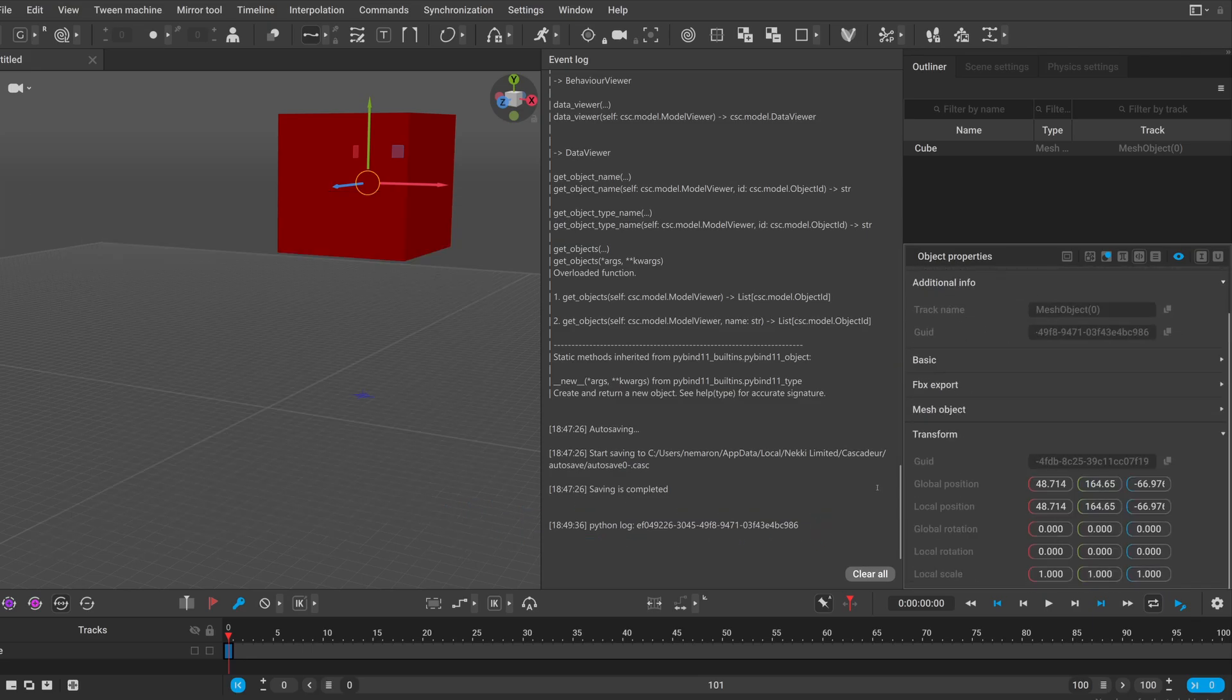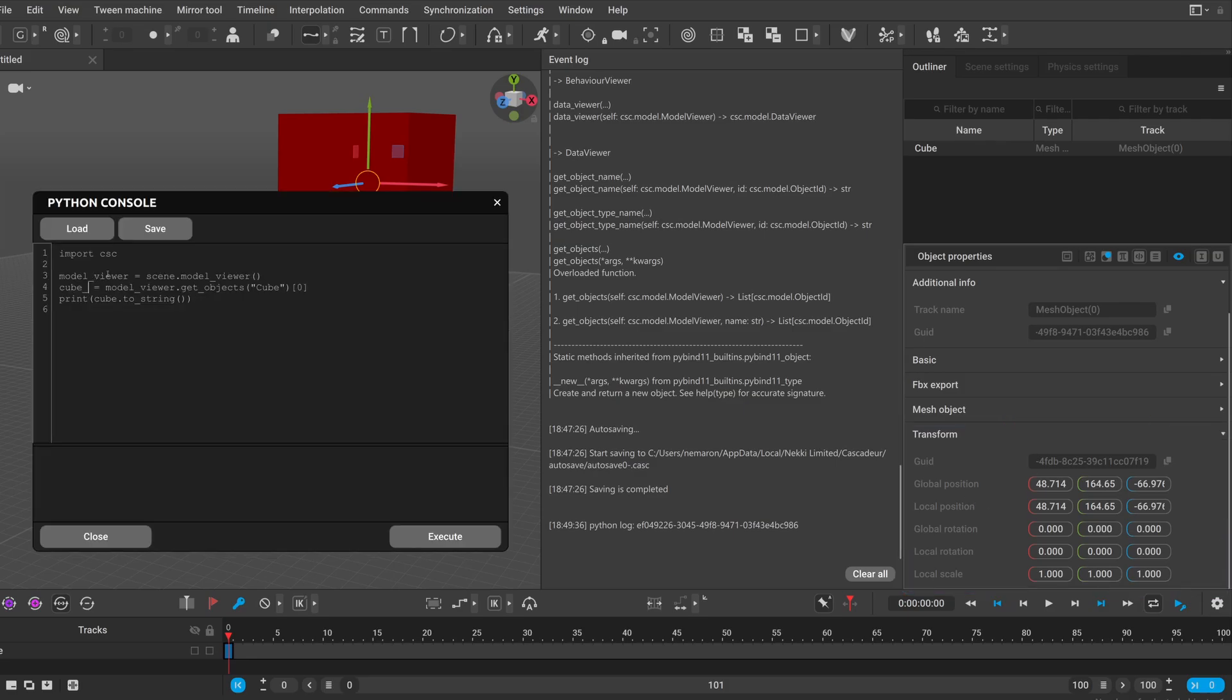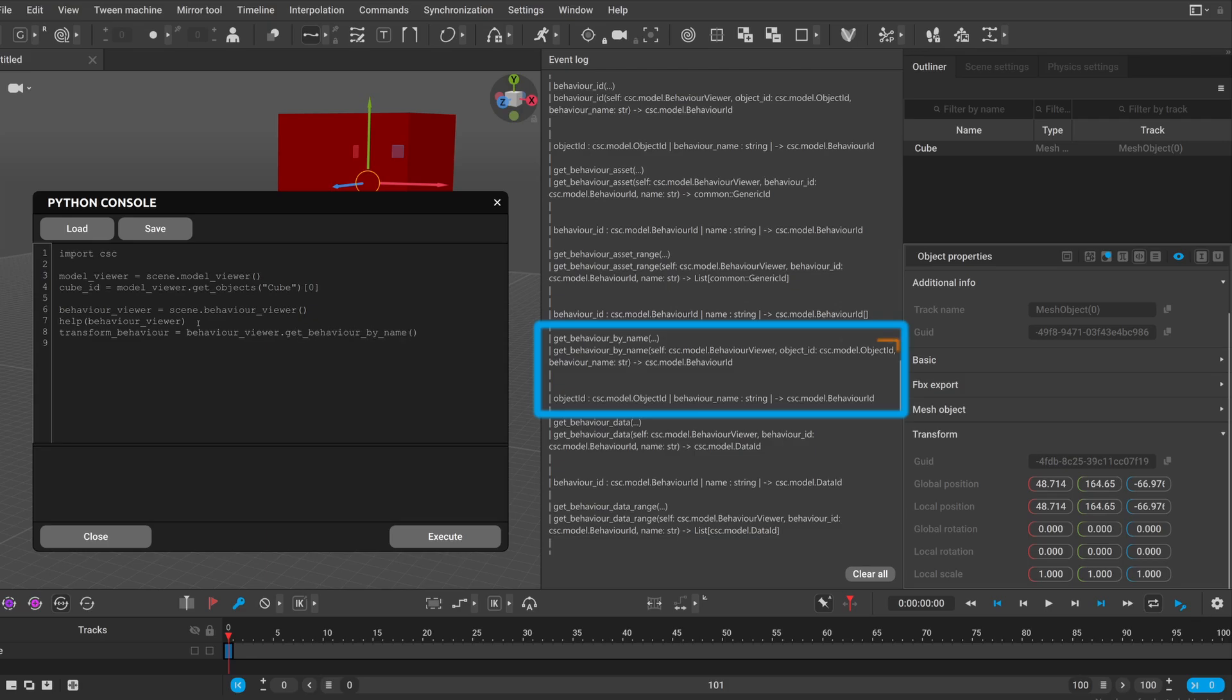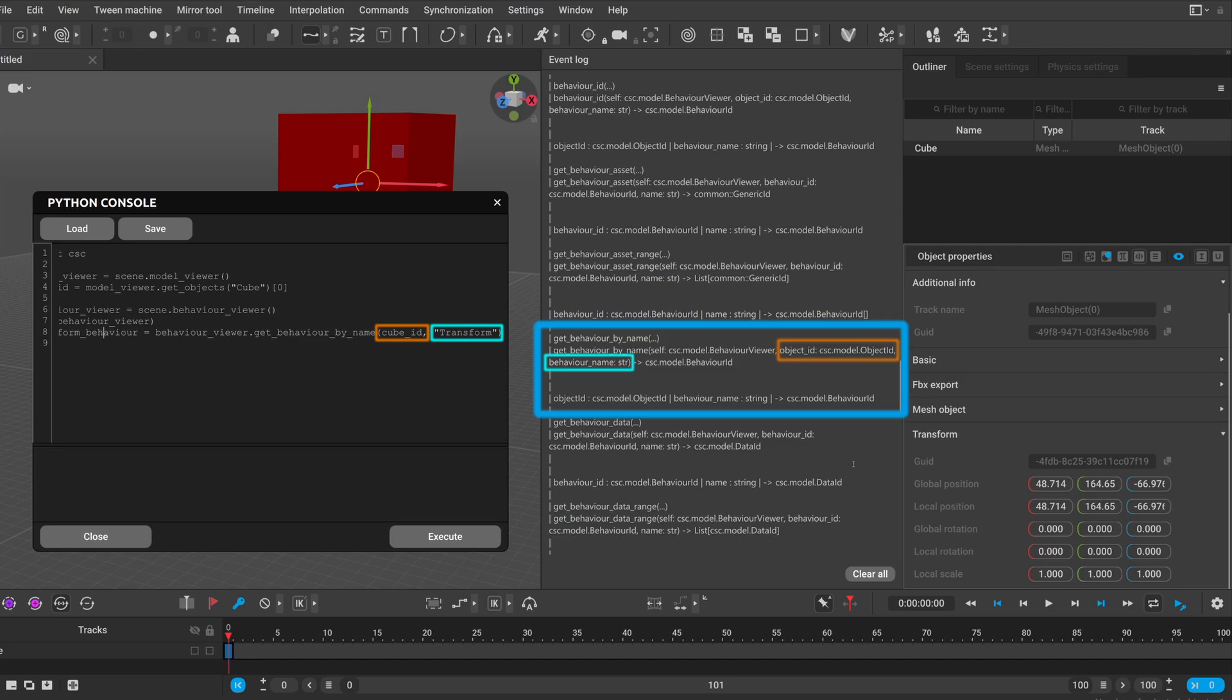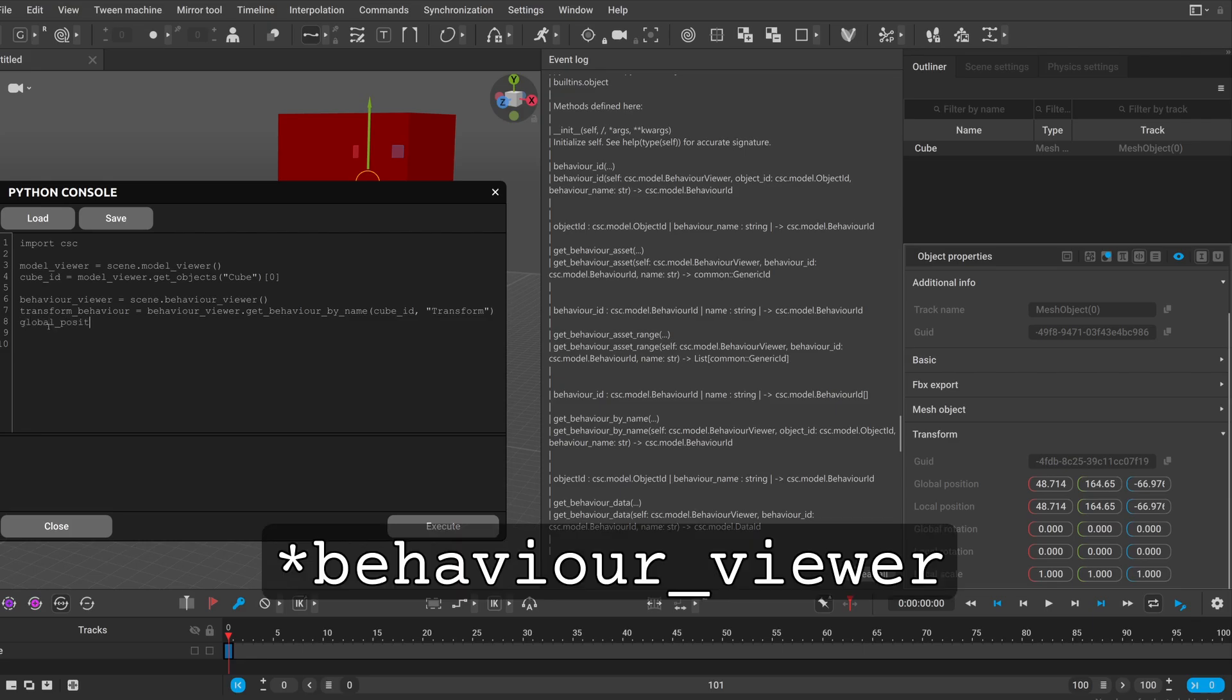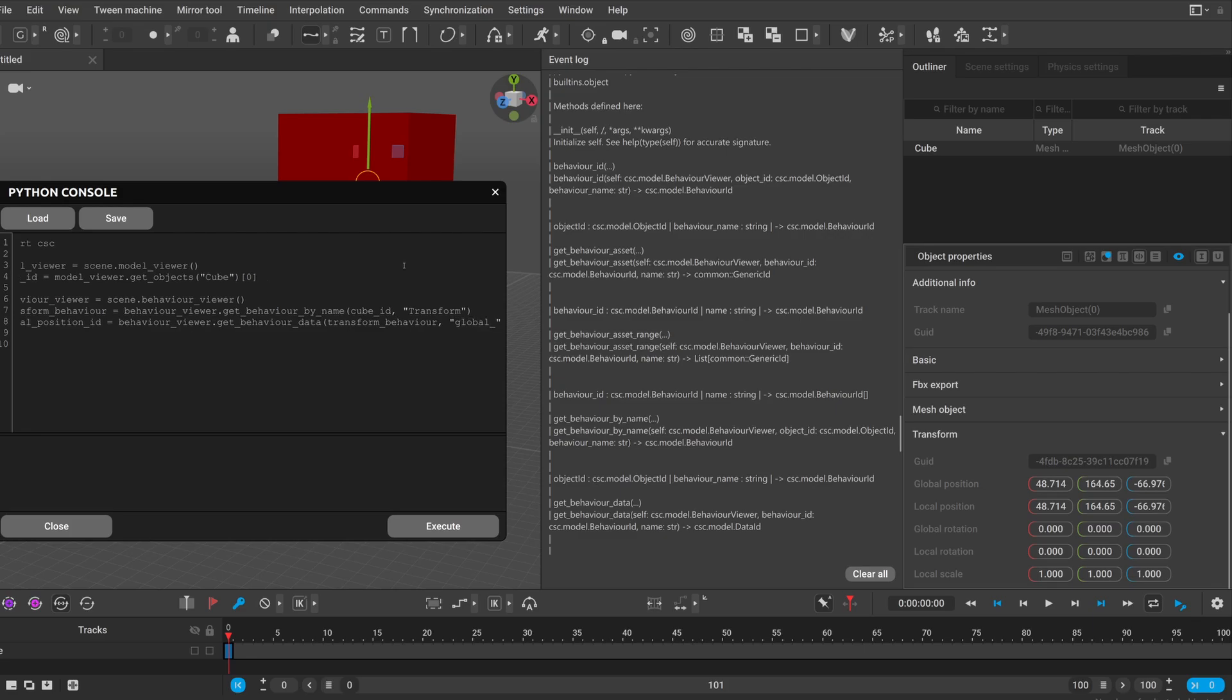So we found the cube in our scene and now we need to get the behavior viewer to get the transform behavior of our cube. So I will name this variable cube ID to make it more specific and then we need the behavior viewer. And this behavior viewer has a get behavior by name which we can use to get the transform behavior. So we can see that the get behavior by name method expects the object ID and the name of the behavior as a string. So this will return the ID of our behavior. Then to get the value of the global position first we need the ID of this data. We can still use the behavior ID for this.